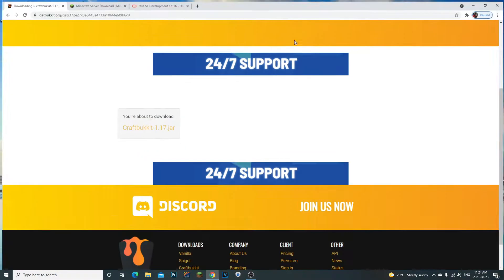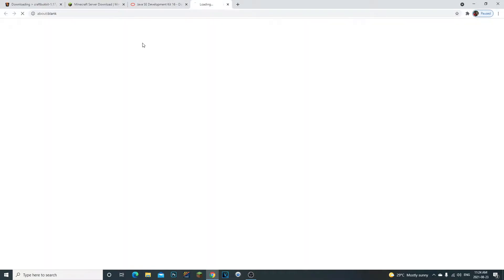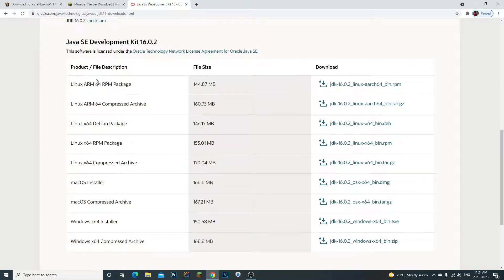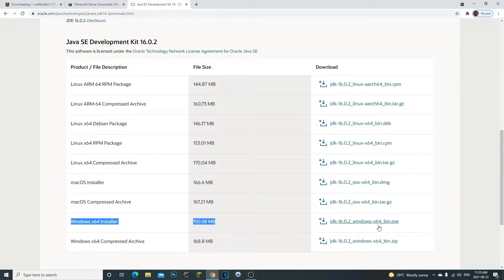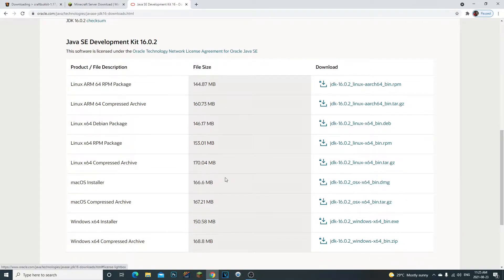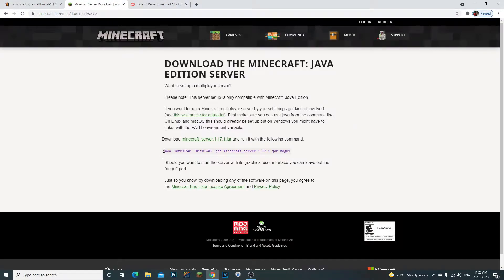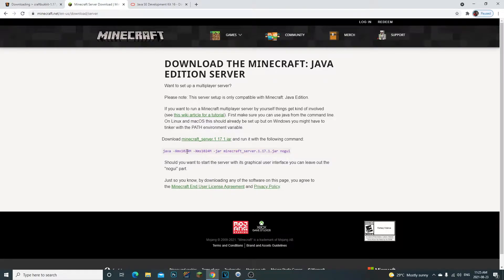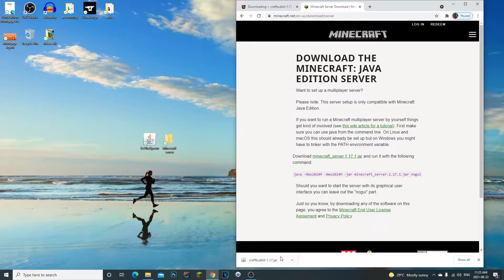The second thing we're going to do is download Java SE Development Kit 16. The reason we need this is for Minecraft versions 1.17 and up — you need this Java to be able to run the servers. If you have Windows, download this one, click install and you should be good to go. If you have a Mac, download the Mac version. The last thing is to highlight the command line and copy it.